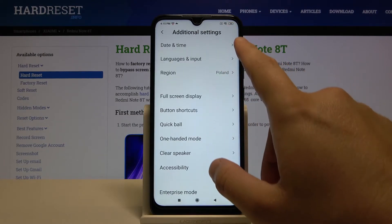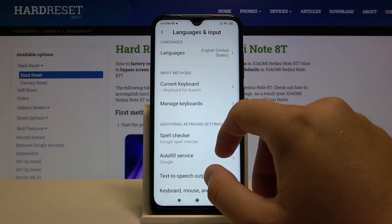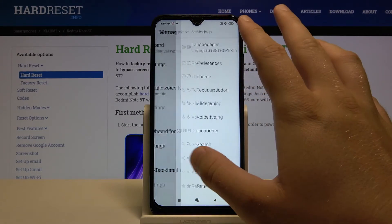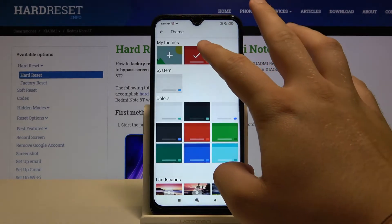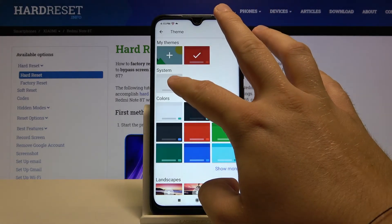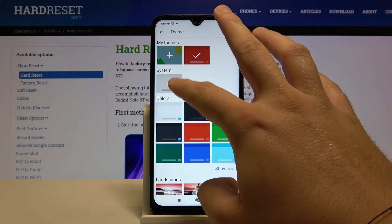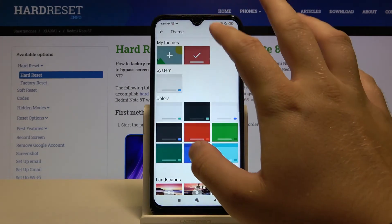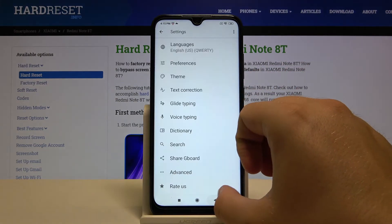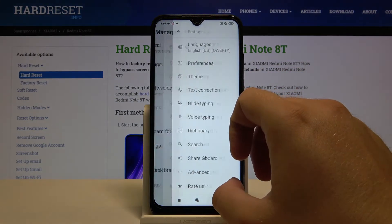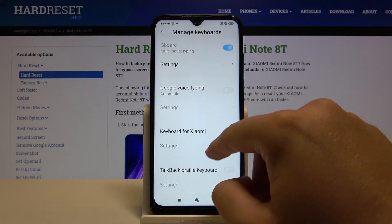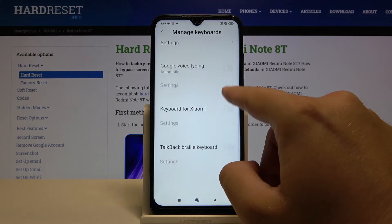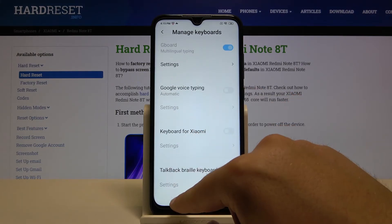Additional Settings, Language and Input, Manage Keyboards, Settings, Theme. Okay, there's a system theme set up. Oh — I know what's going on. We have to turn off this second keyboard.